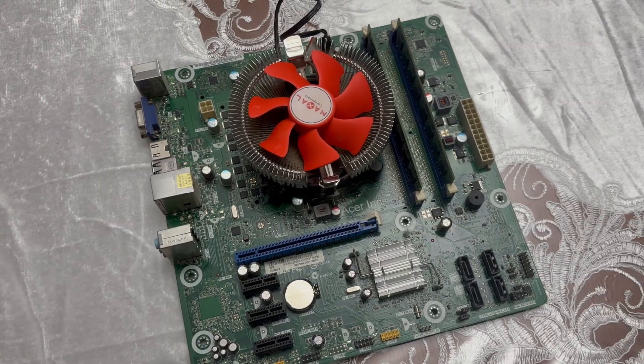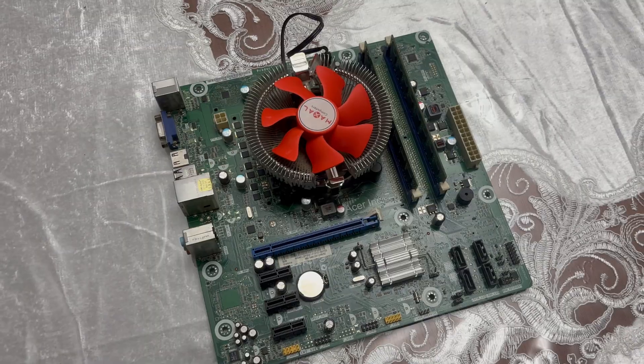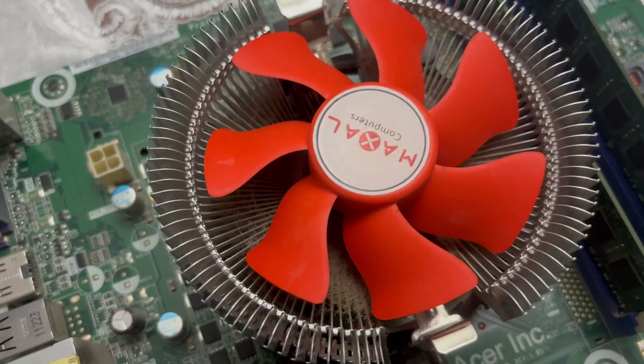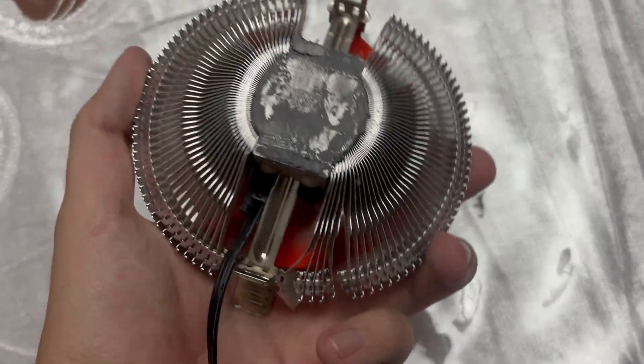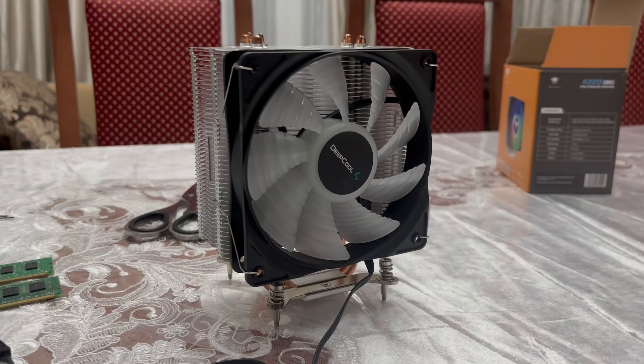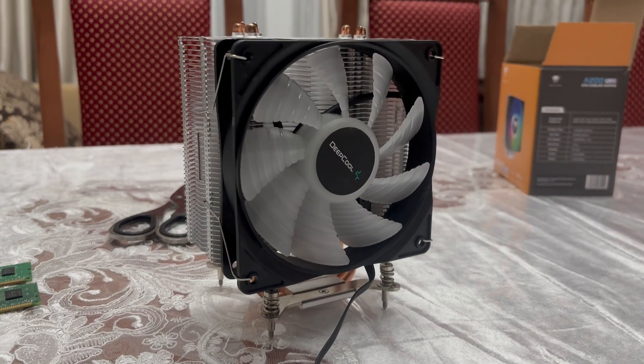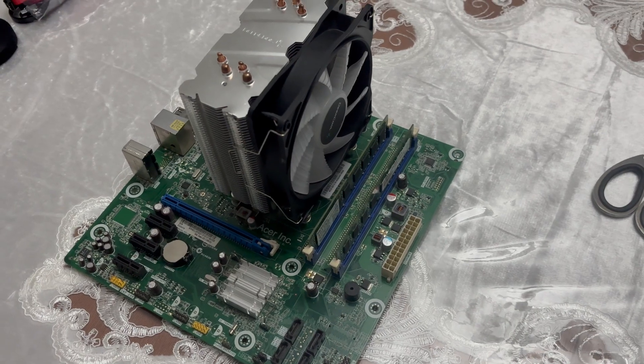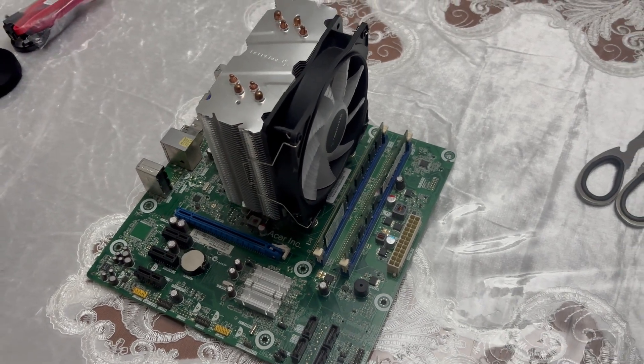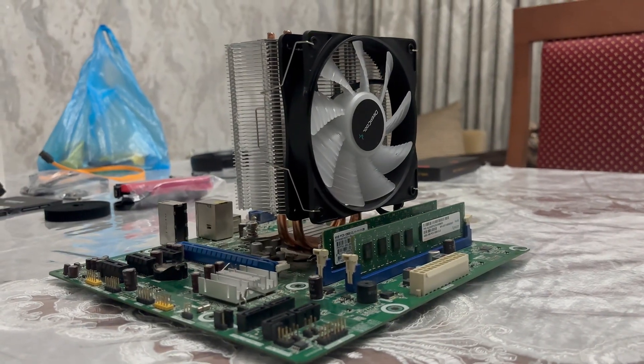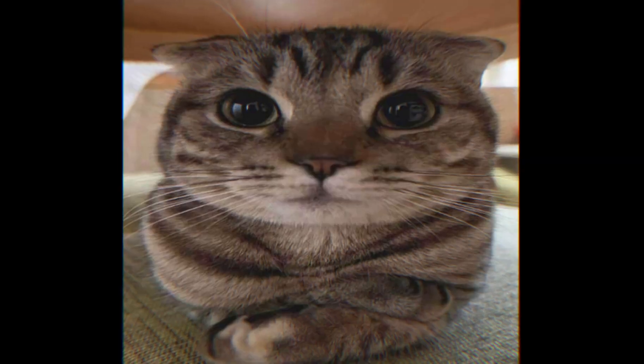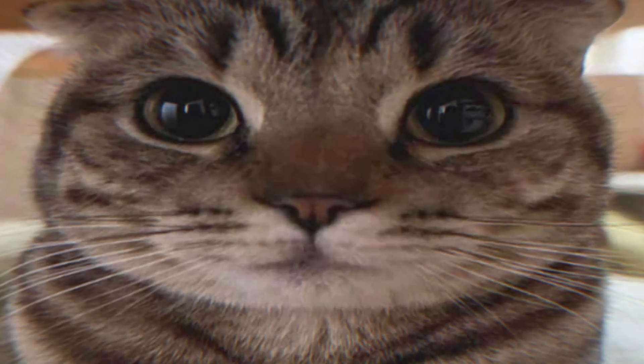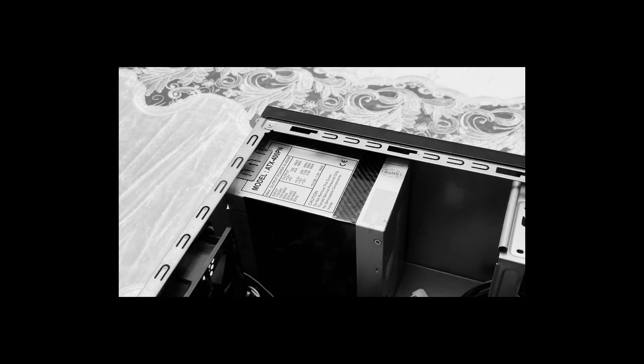And yeah, speaking of aesthetics, look at this ugly stock cooler, all dusty and disgusting. So instead, I'll be reusing my old tower cooler. It also cost me nothing, since I already had it lying around. And of course, performance matters too.